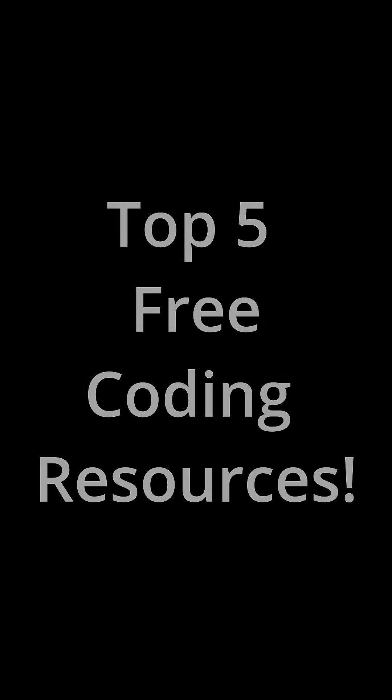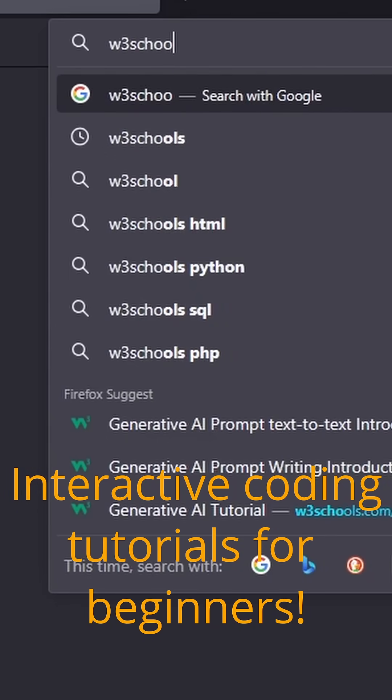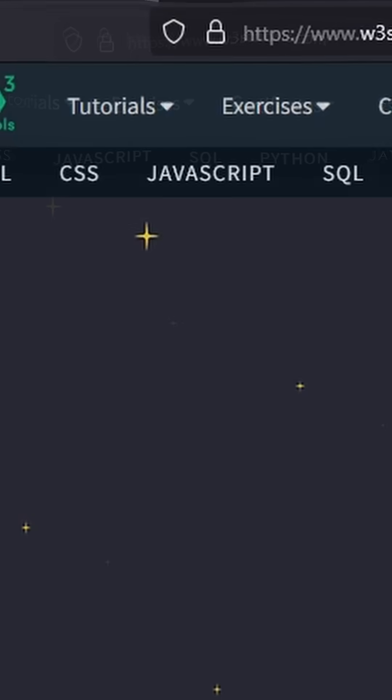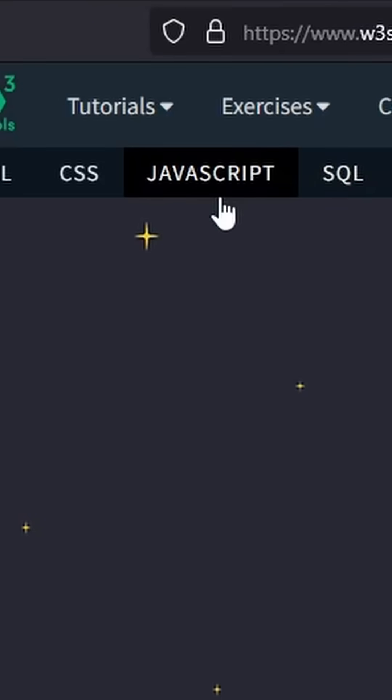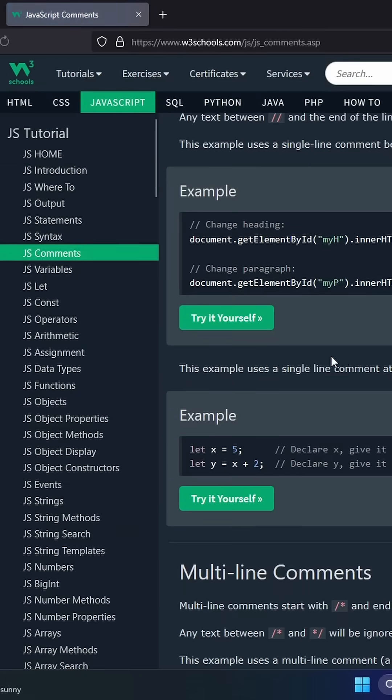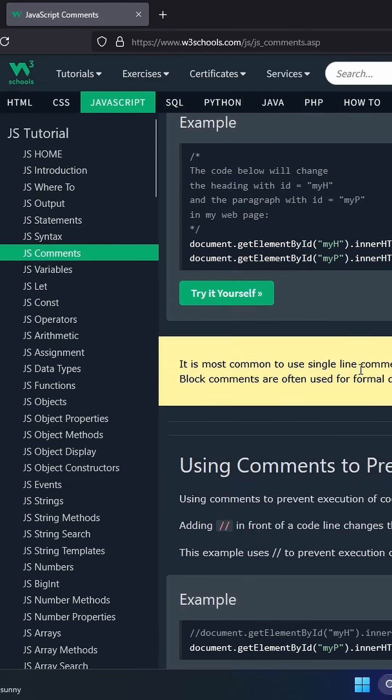First up, w3schools.com, perfect for beginners with easy-to-follow tutorials on HTML, CSS, JavaScript, and more.